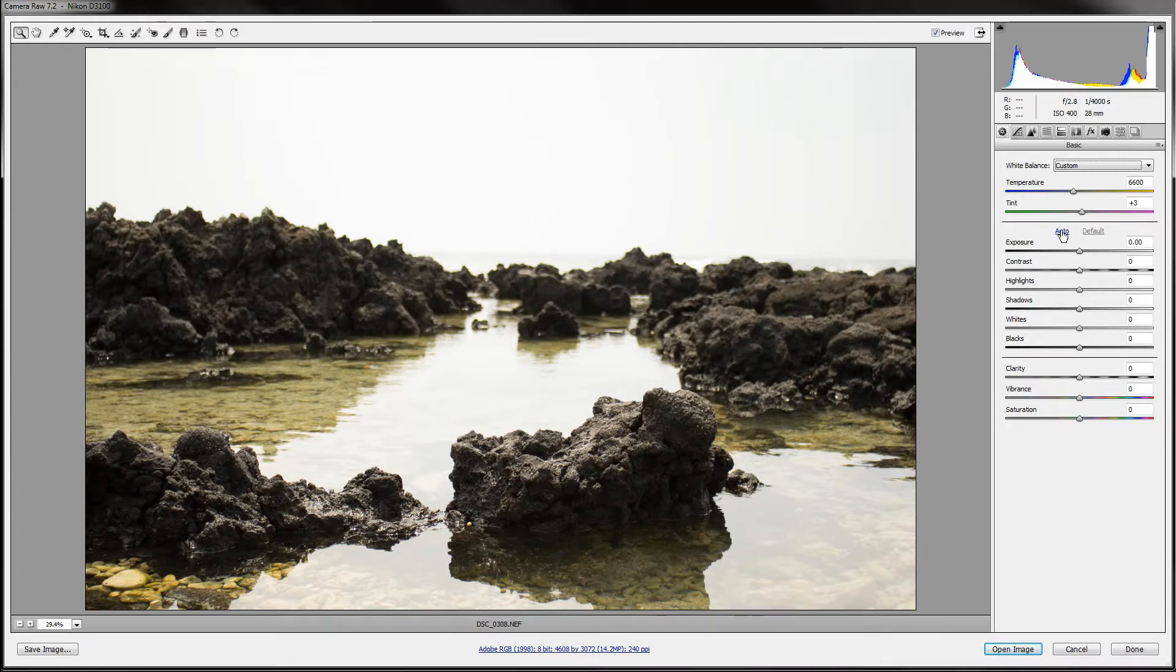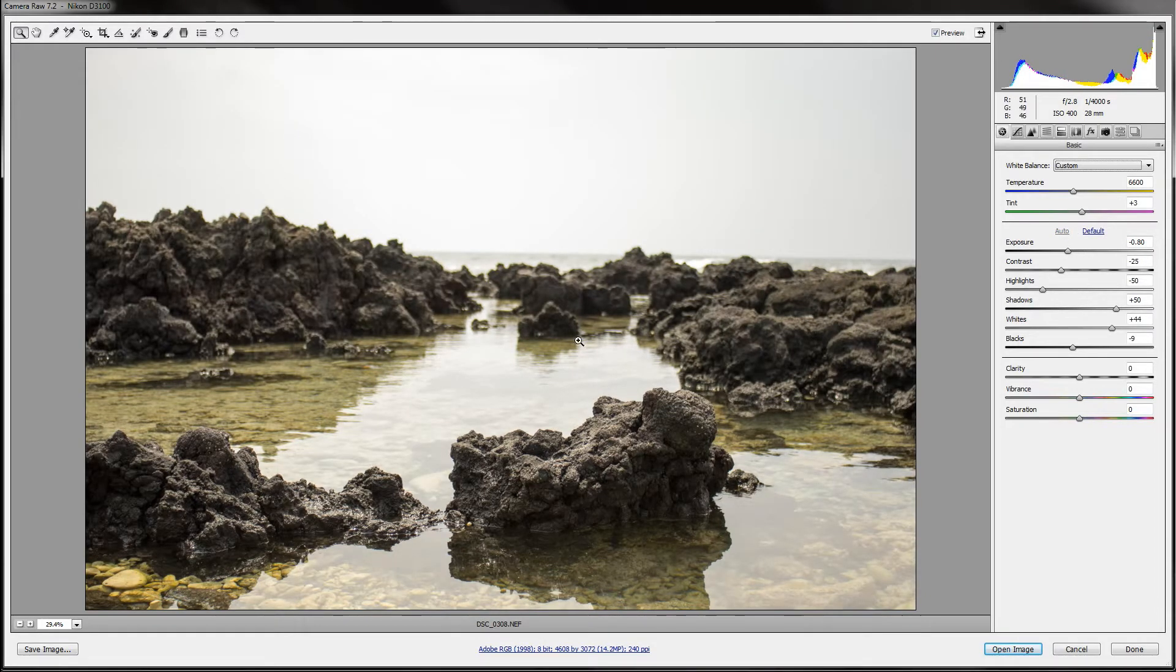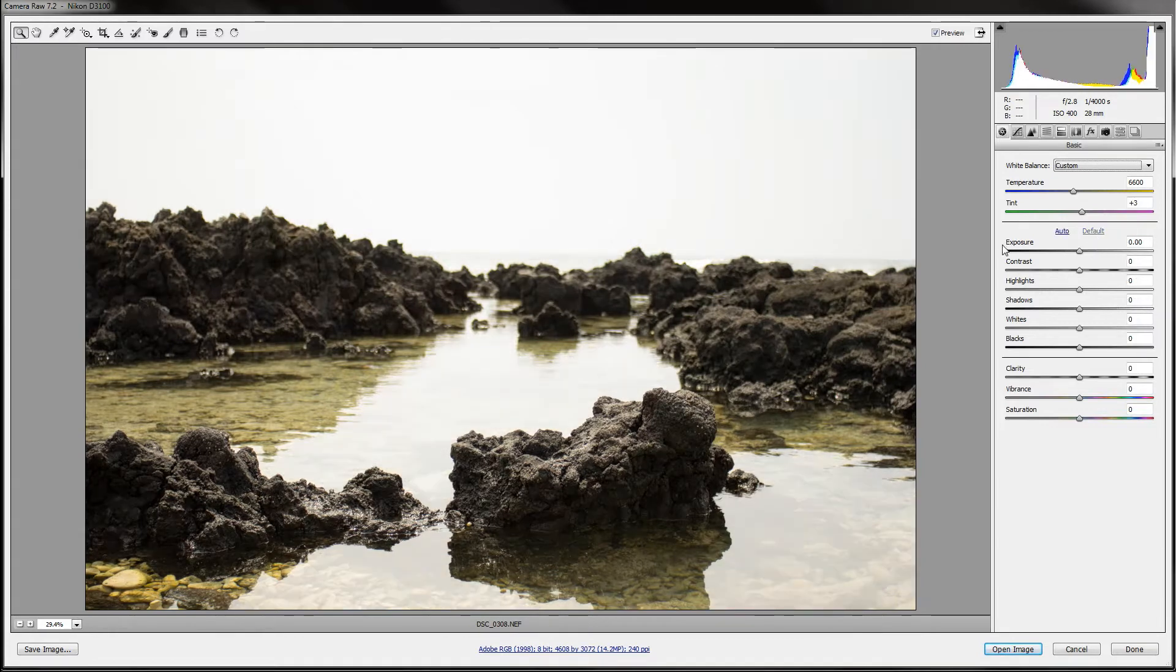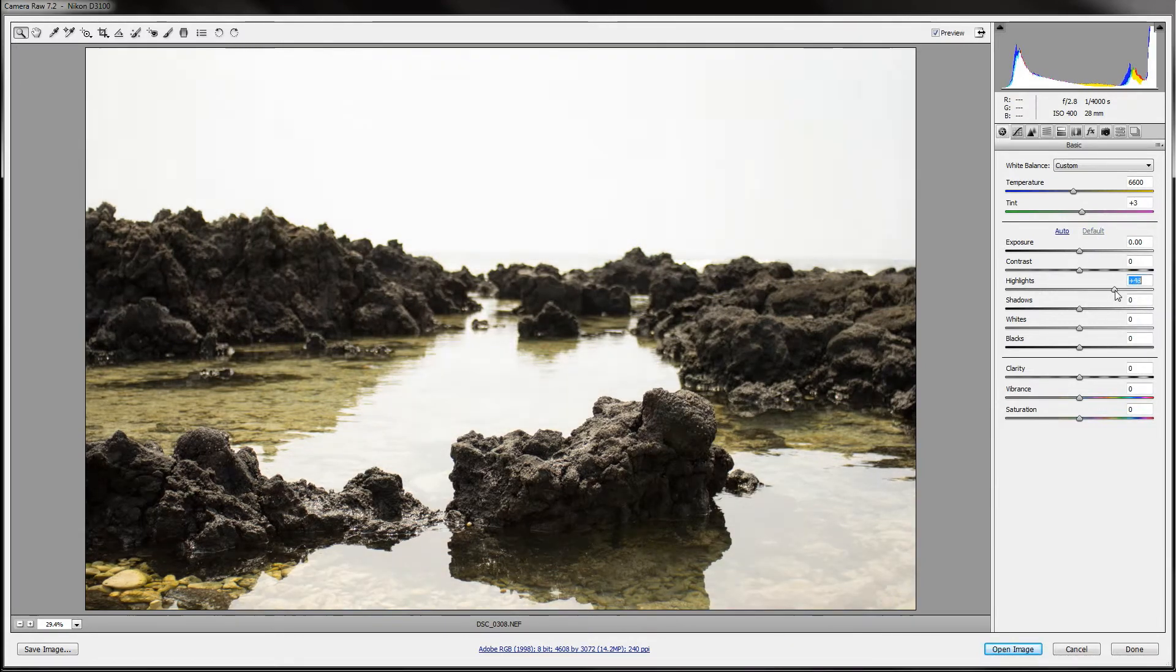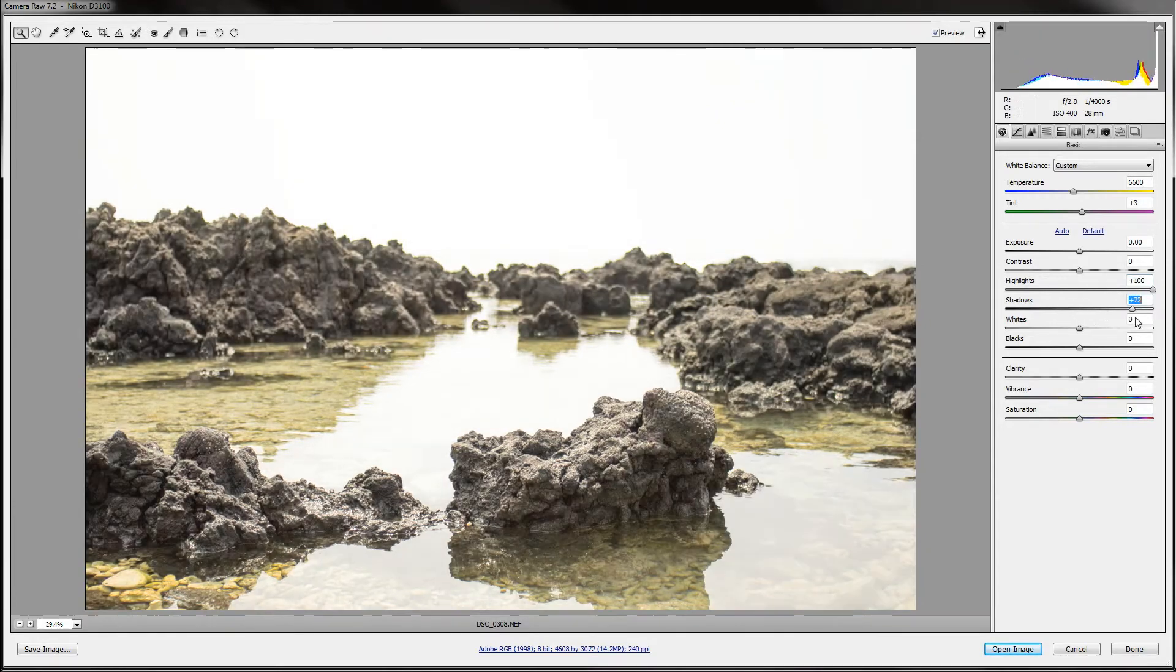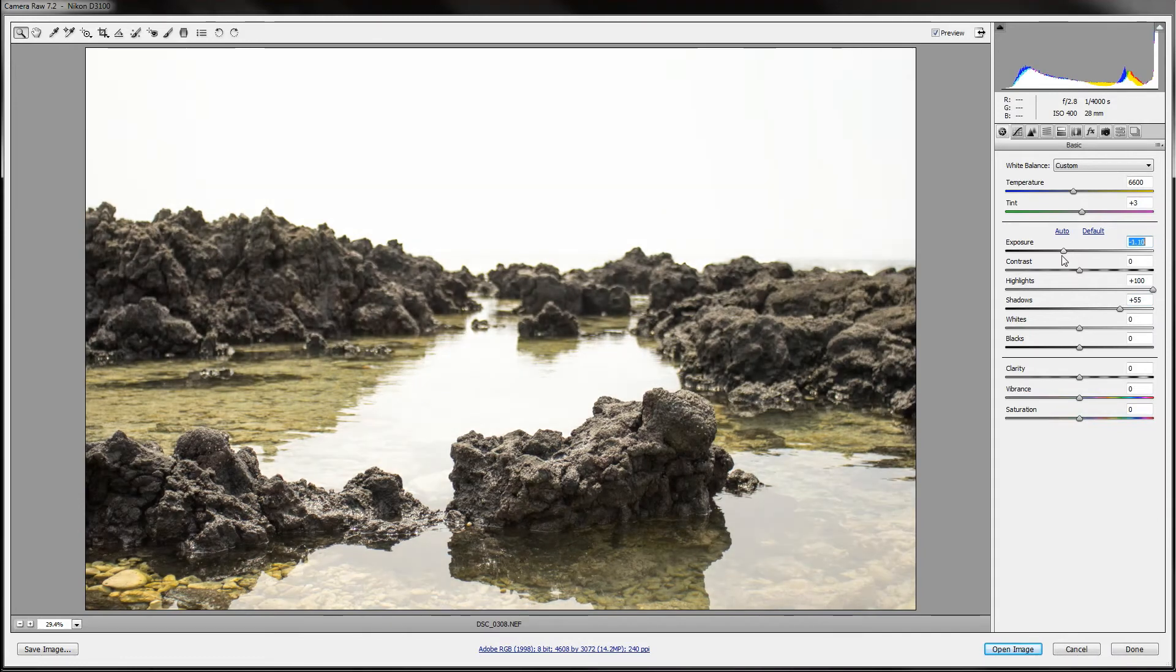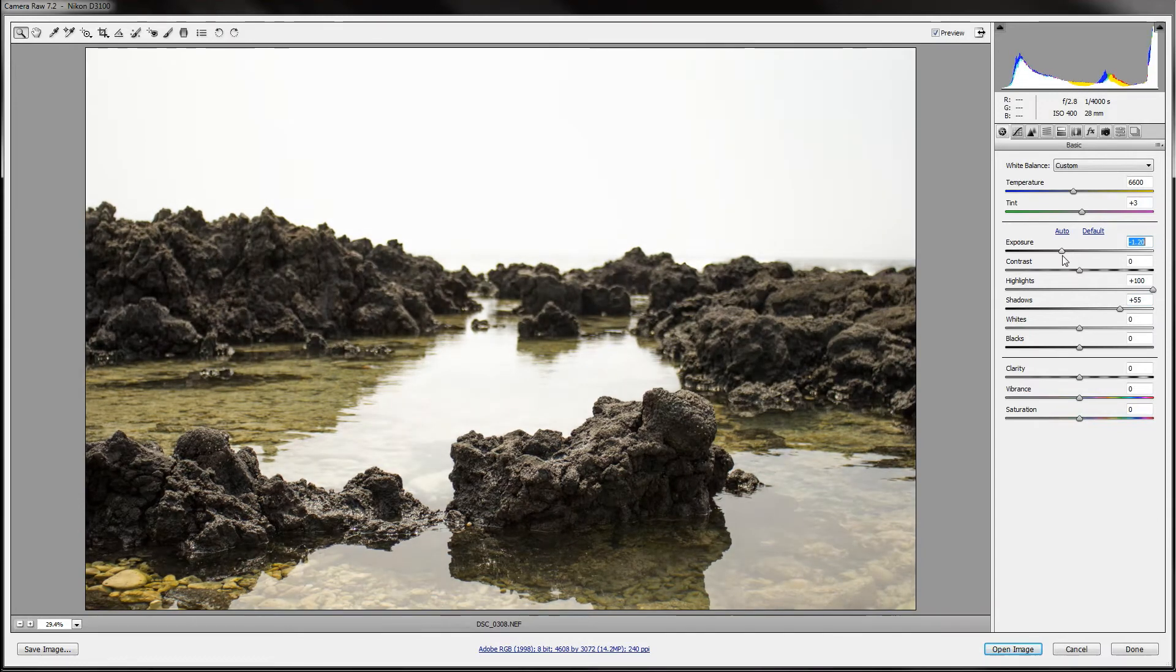Now, down here I would definitely stay away from using auto. Sometimes it works kind of cool, but for this situation I'm not going to. So what I like to do is boost the highlights and maybe boost the shadows a bit, but then turn the exposure down for this kind of setting.